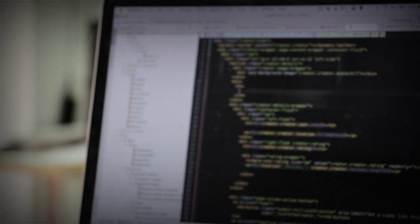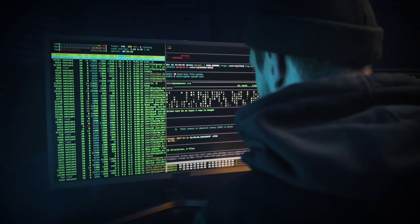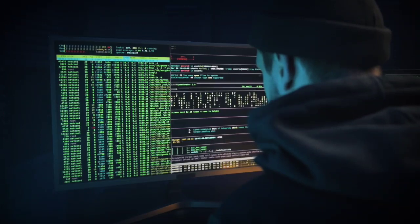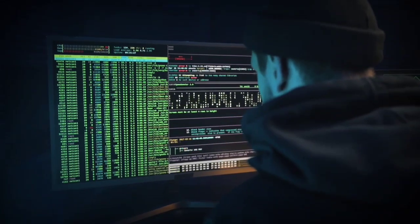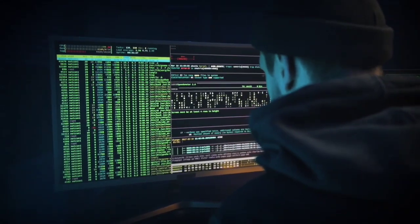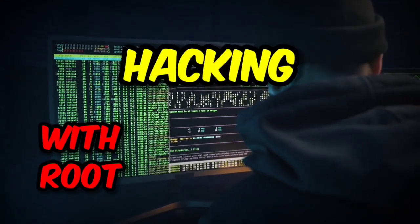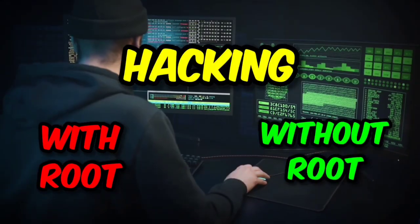Hacking is possible with Termux, but before doing anything by watching those tutorials, you should know what you are doing. So hacking with Termux can be divided into two parts: one with root, another without root.